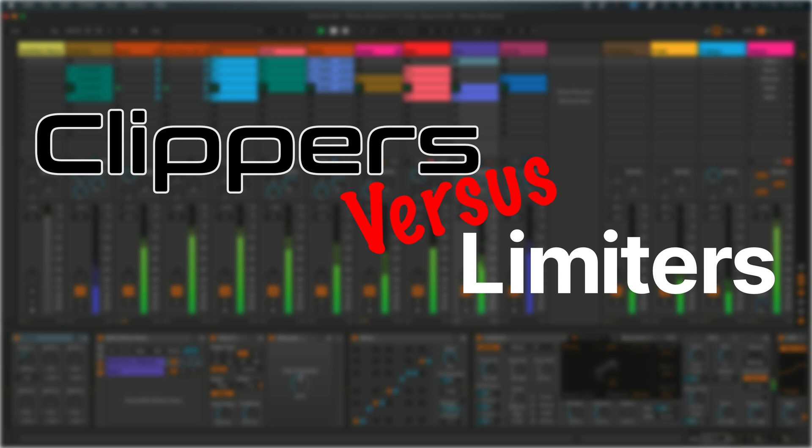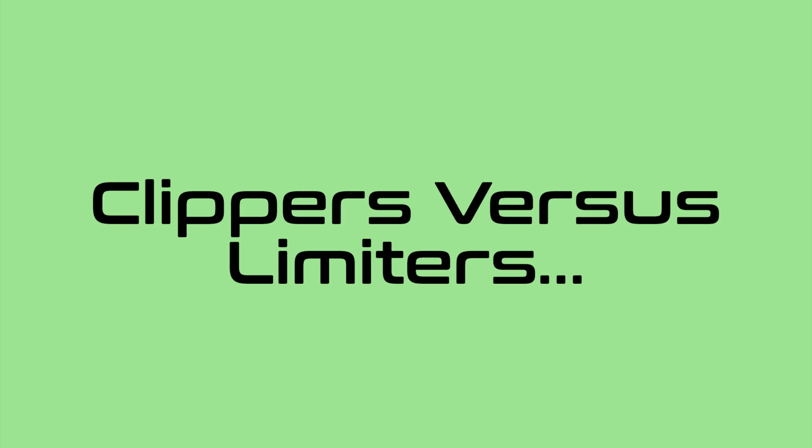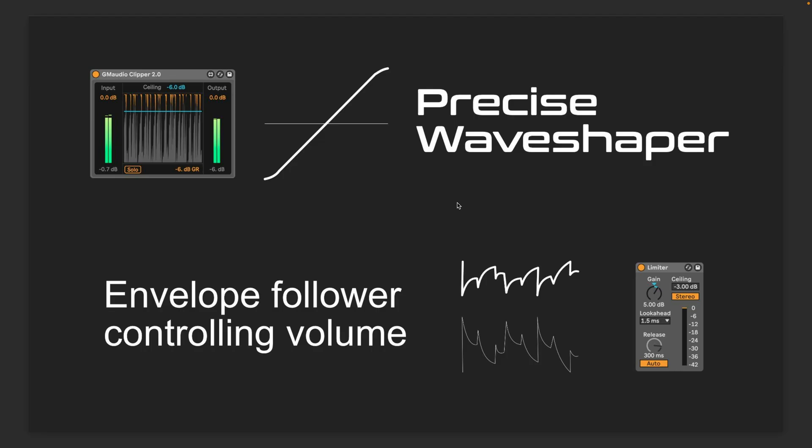Now the reason why they sound different is that one is a precise wave shaper. So basically the signal comes in and it is being reshaped instantaneously, and then we hear the result. Whereas a limiter takes the signal input, turns it into an envelope, applies some sort of smoothing to that envelope, and then uses that to control the volume of the incoming signal. And this is how all compressors and limiters work.